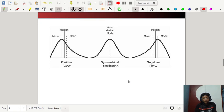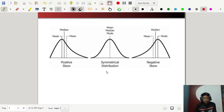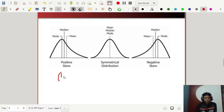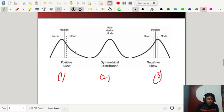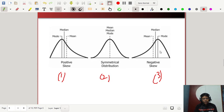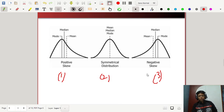Looking at the diagrams: the middle one is the symmetrical distribution like the normal distribution, for which mean equals median equals mode. Diagram number one is positively skewed because mean is greater than median, and median is greater than mode — the distribution is skewed to the right tail. In diagram three, mode is greater than median and median is greater than mean, which is called a negatively skewed distribution.